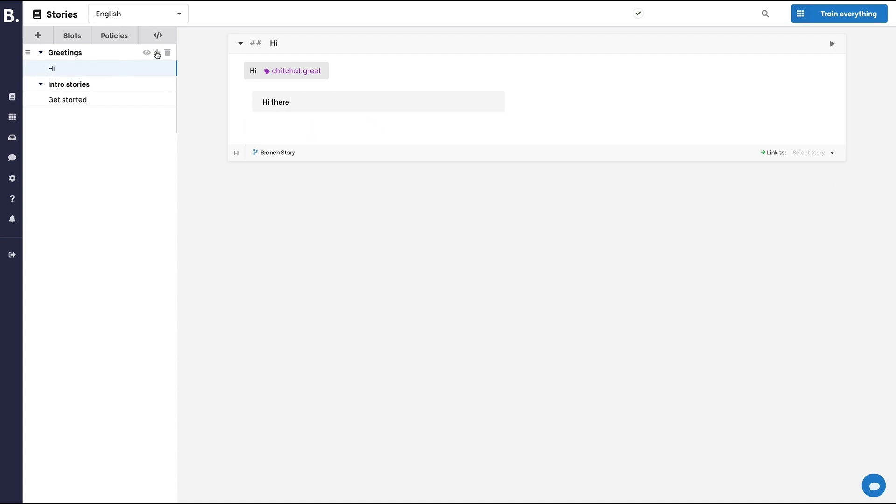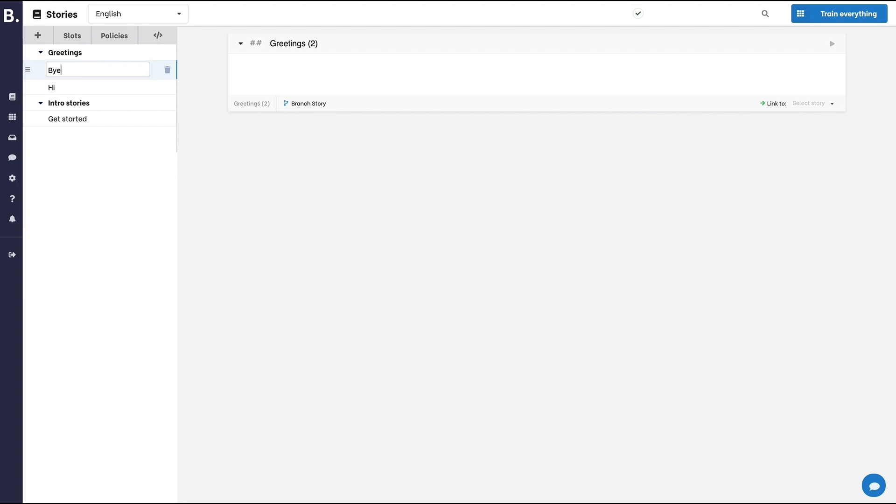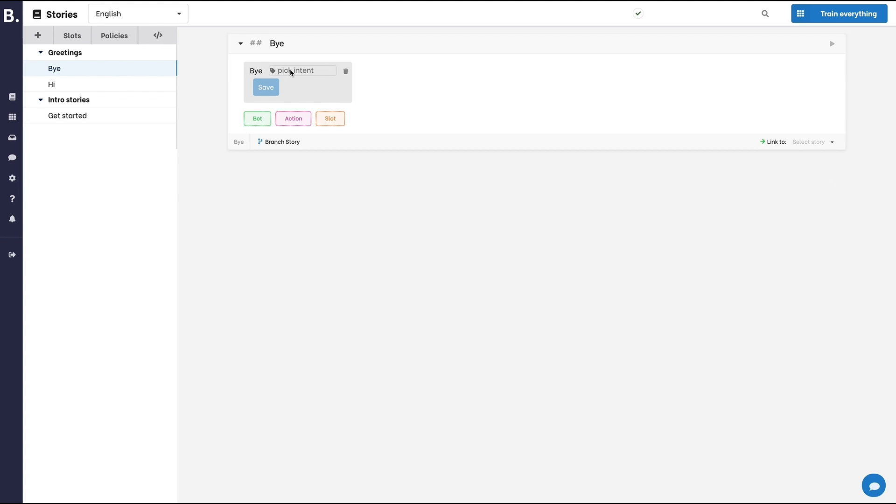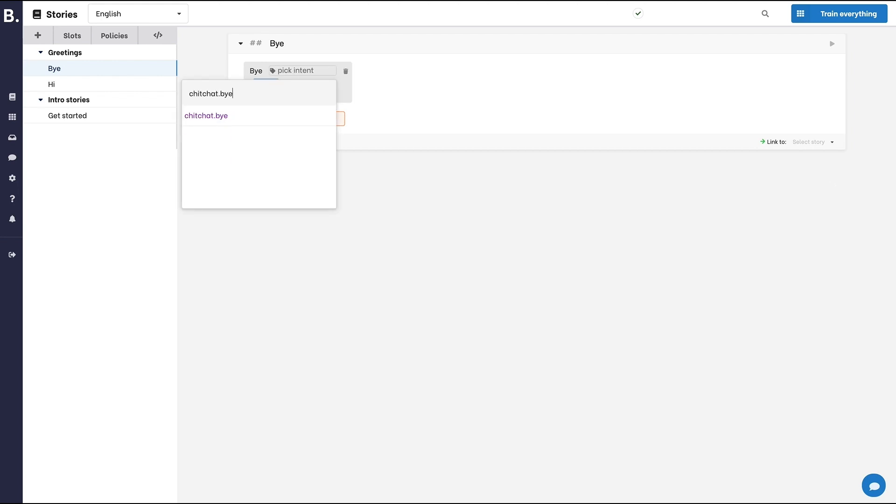Let's add a second story. Same approach. We'll start with the user utterance bye and we'll set an intent, chit-chat-bye. And when a user says bye, the bot will just answer bye.